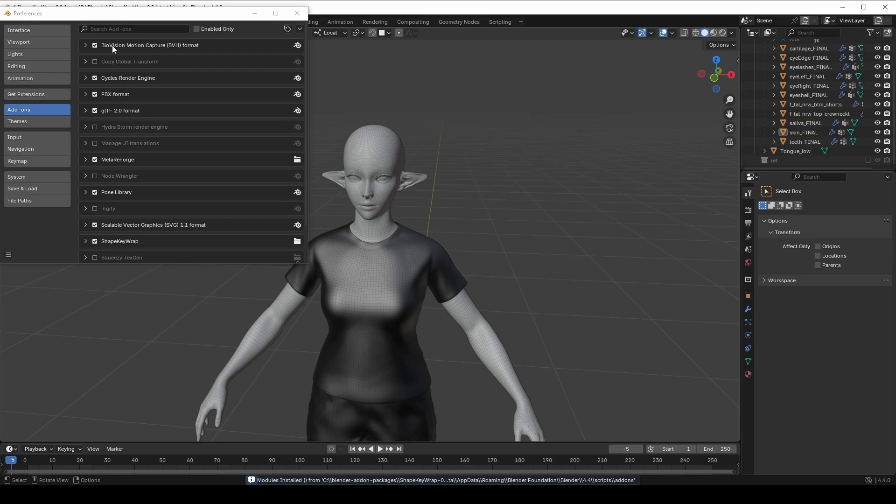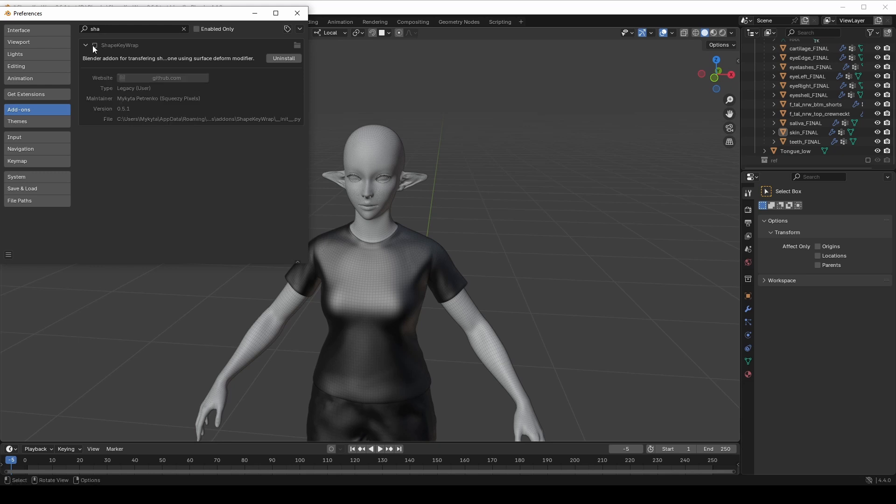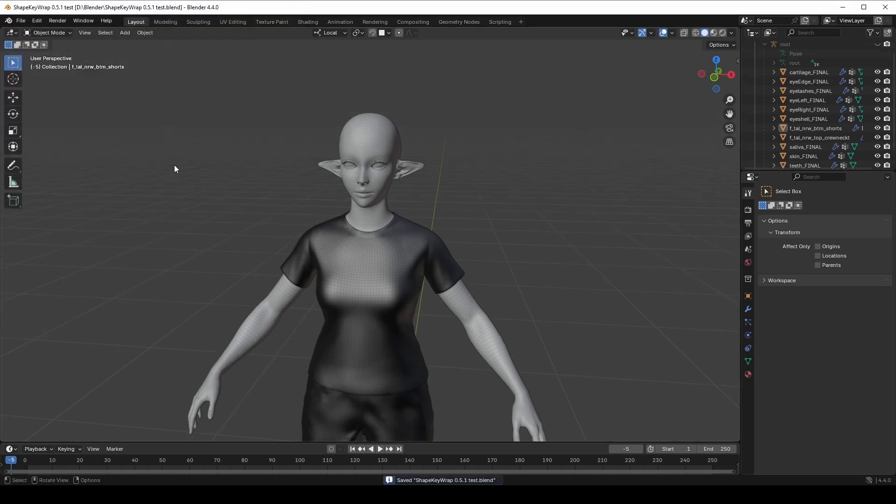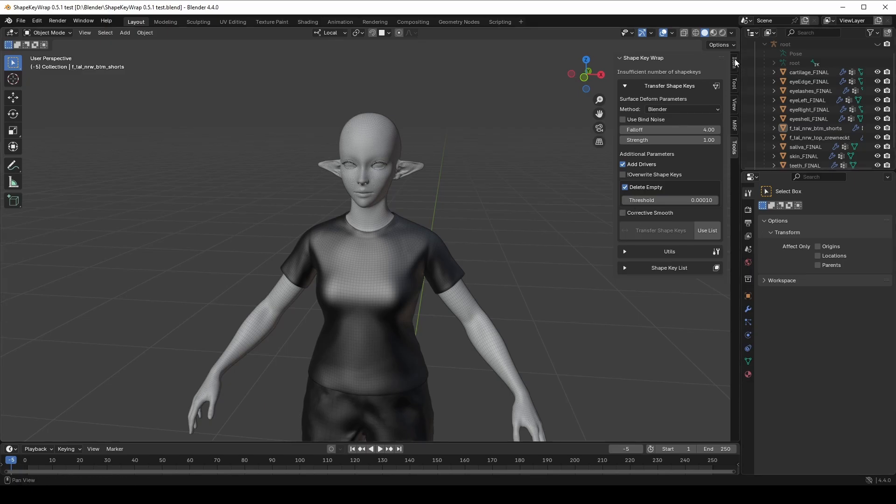If the add-on isn't automatically activated, just turn it on. All interaction with the add-on happens through the N panel. It is the side panel in Blender, you can toggle it by pressing the N key. You'll find the ShapeKeyRub menu under the tools.